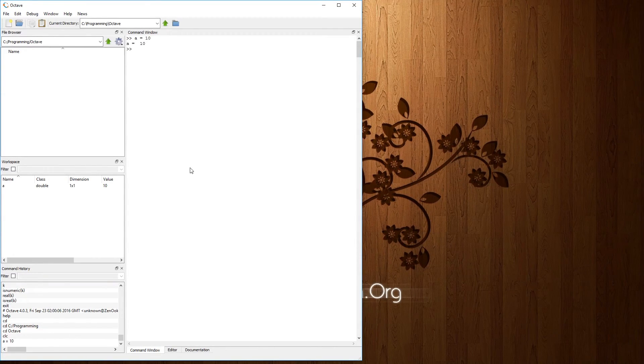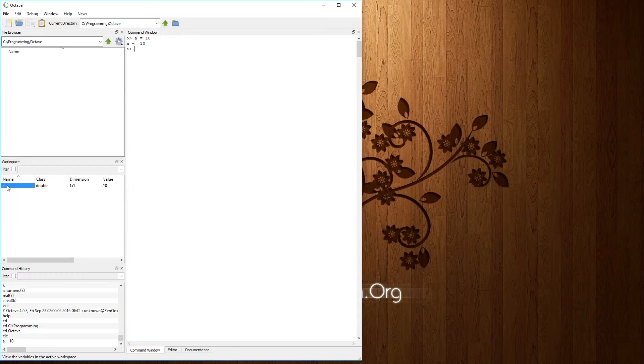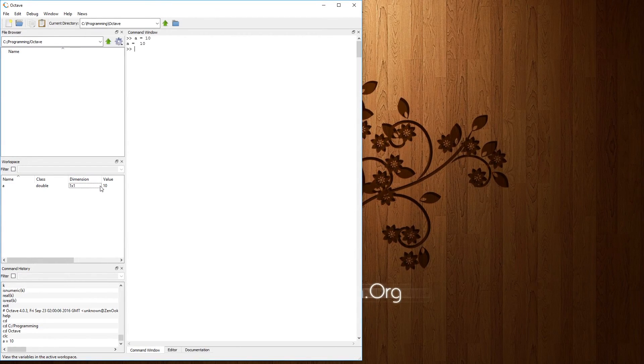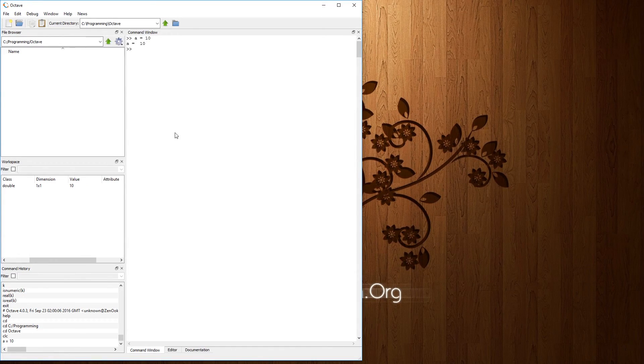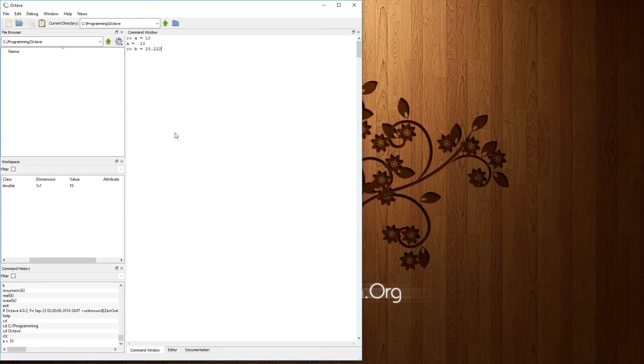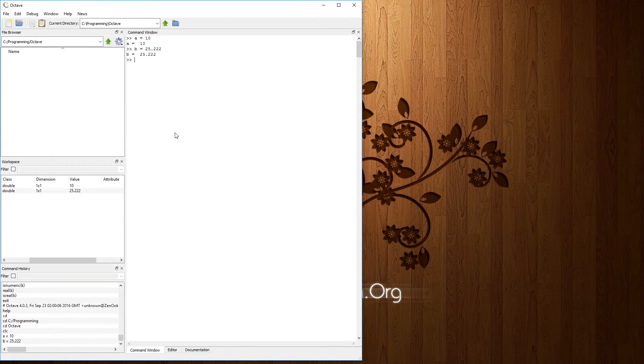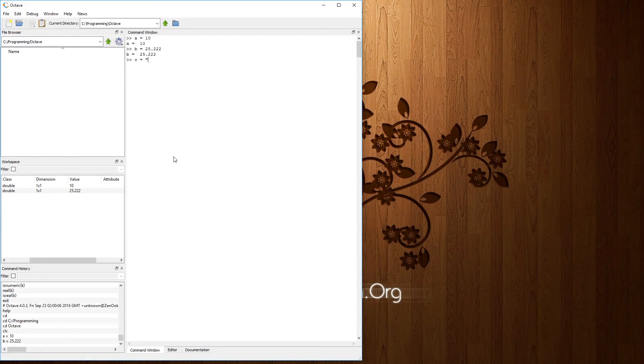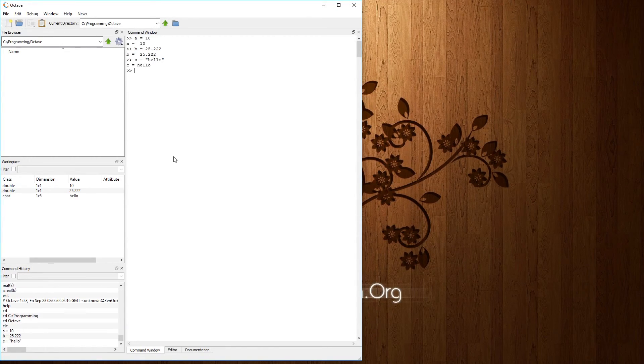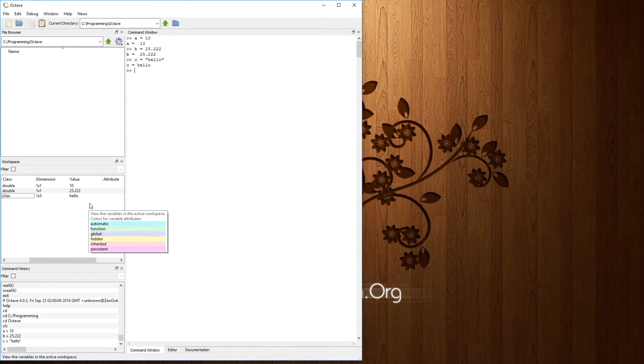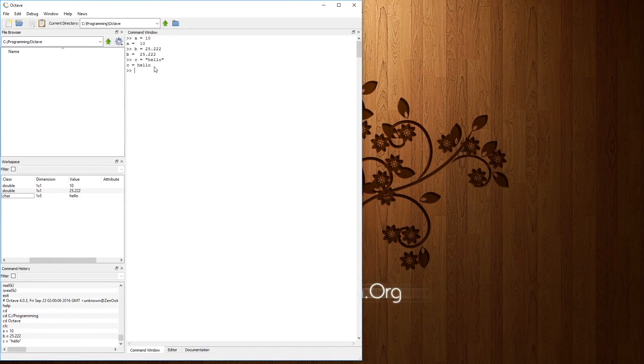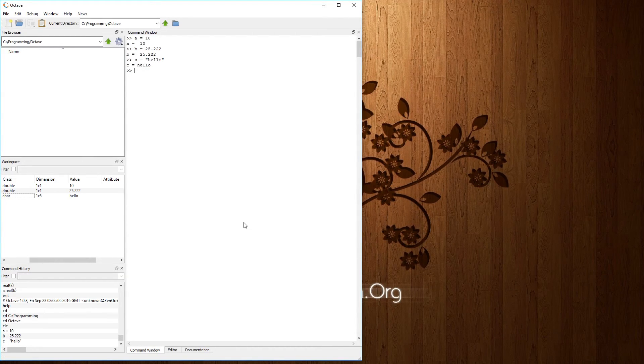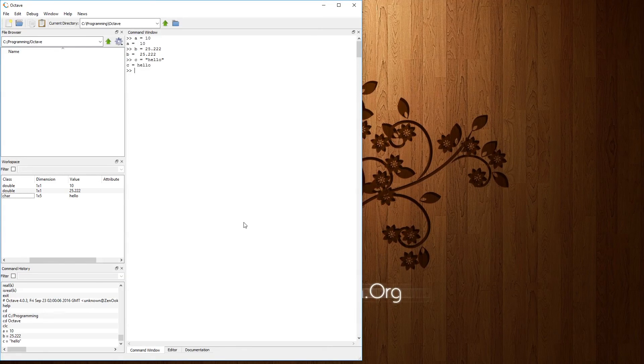And then you'll notice in the workspace, we have the name of a variable, A. It is a class double, dimensions one by one, and the value is 10. Now we could even go further. Let's go with B equals 25.3 or 222, another double. C equals quotation marks, hello, is a char. And if you're wondering why is a string set to be a char, think like the C programming language. It is an array of chars. That's what strings are.